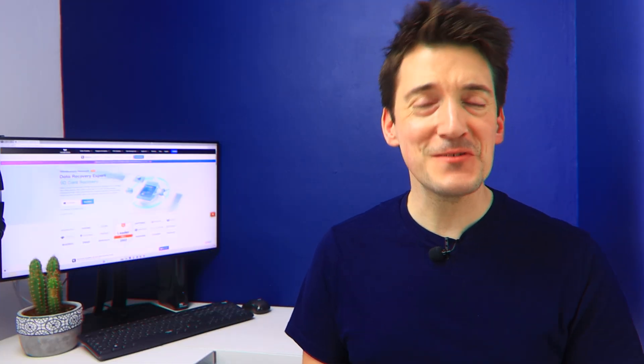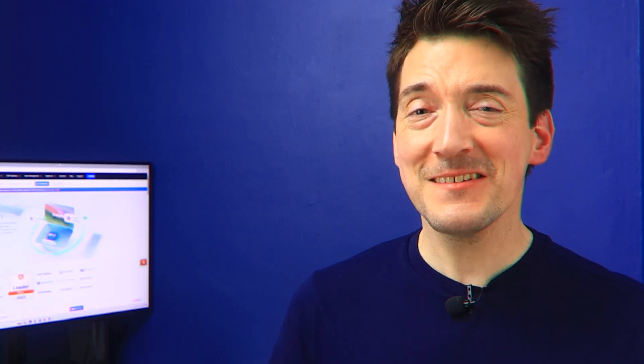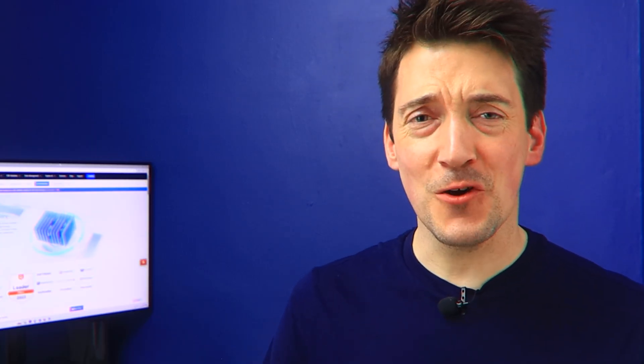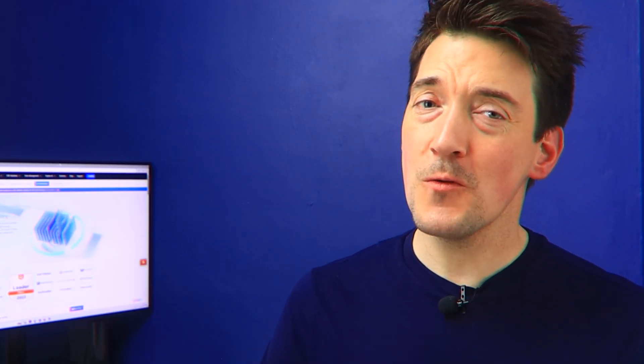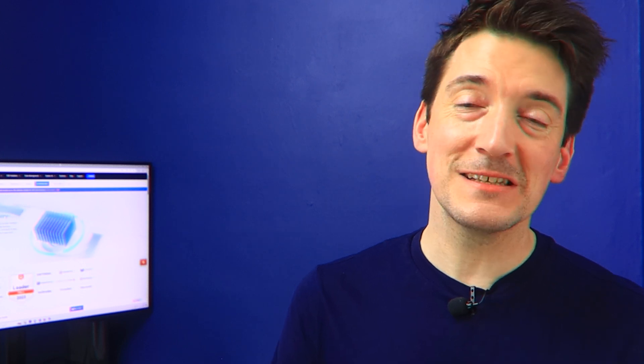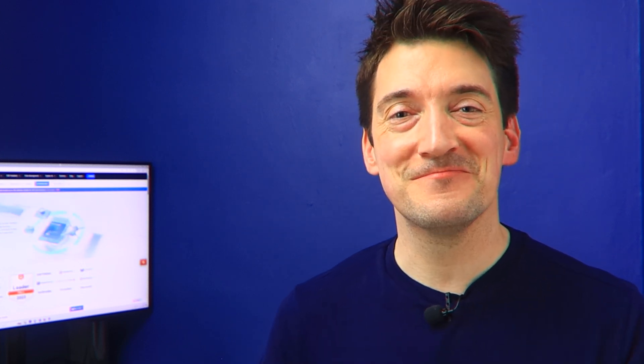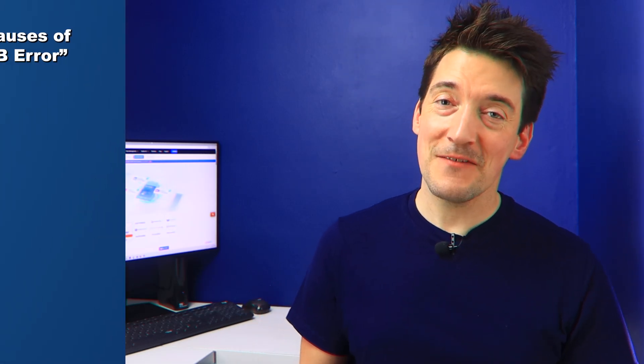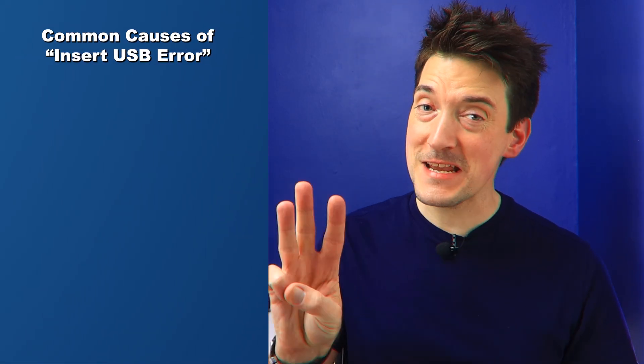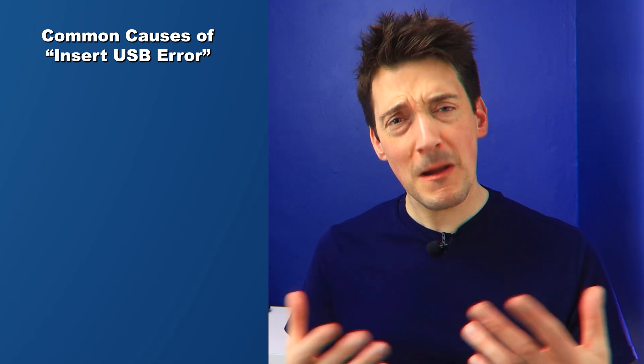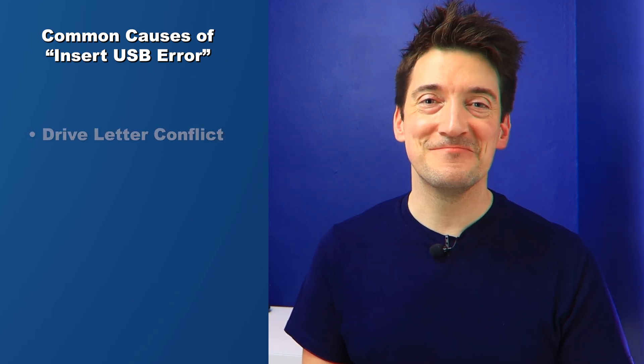Before we look at some practical solutions, I believe that we should always understand the cause of our problems first. And the concept is simple: by doing so, you will then know how to go about it the next time it happens. So for the sake of this video, I have hand-picked three common reasons why you might be seeing this message.